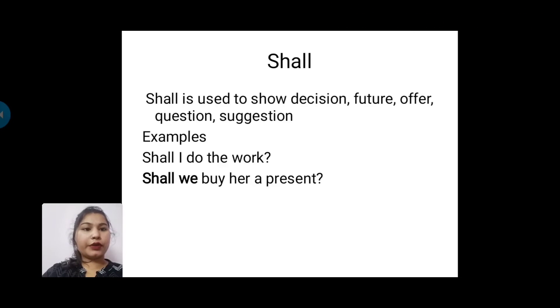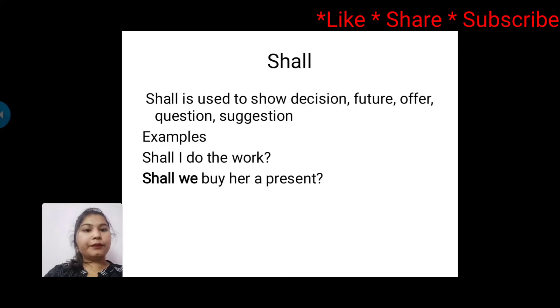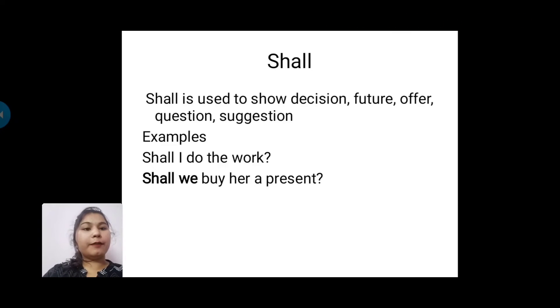Next one is 'shall'. Shall is used to show decision, future, offer, question, and suggestion. For example: Shall I do the work? Shall we buy her a present?